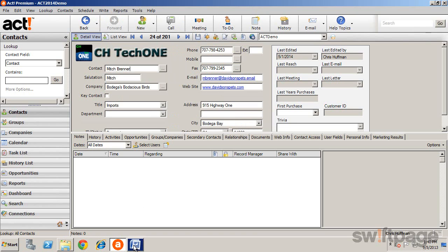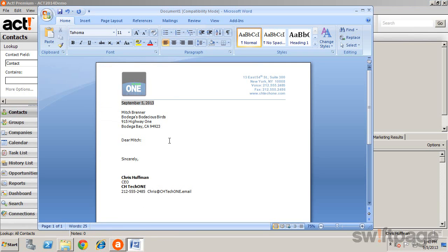The default editor opens up with the template text, address information, and other ACT data already filled in. You can enter additional text to complete the letter and then print it.